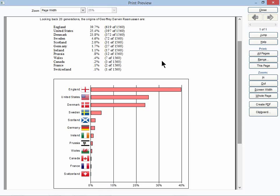Of course, this is only as accurate as the information that you've already gathered and added into Legacy. And so the more complete you have your information in there, the better and more accurate this is going to be for you.